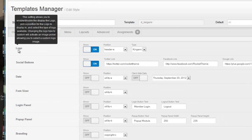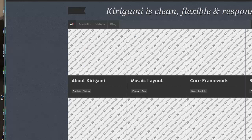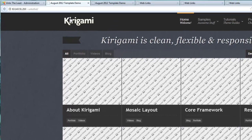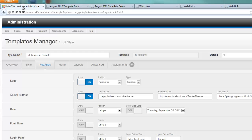Features. Logos. Right now we have the kirigami logo showing up here. This template makes it very easy to swap that out with your own logo.